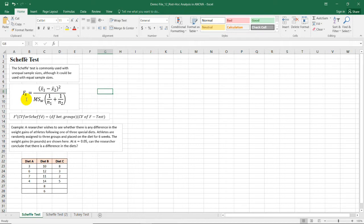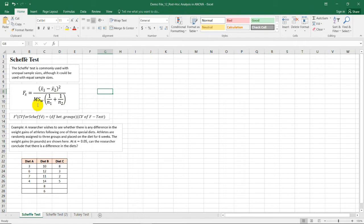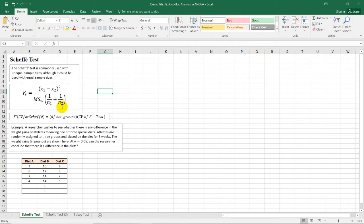And it is equal to the difference between the means of the two groups that you are comparing, quantity squared, divided by the mean square variance or the variance of the within group, times 1 over N sub 1, which is the sample size for the first group, and N sub 2 here represents the sample size of the second group.